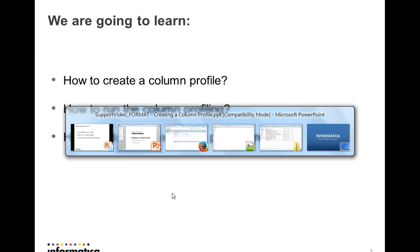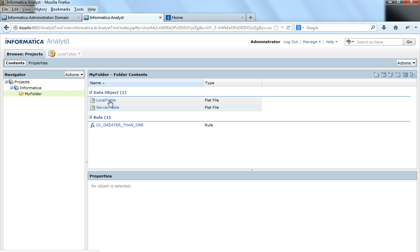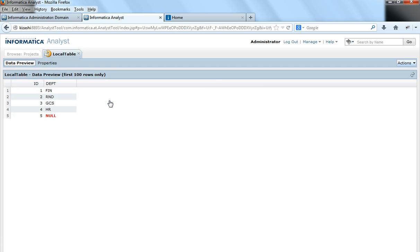To run a column profile we need to log into the Analyst tool. This is how the Informatica Analyst tool looks. I already have two data objects — a local table and a server table. These are flat file objects. I will try to create a profile on the flat file called local table. It has five rows with IDs ranging from one to five, certain departments, and there is a null department for row five.